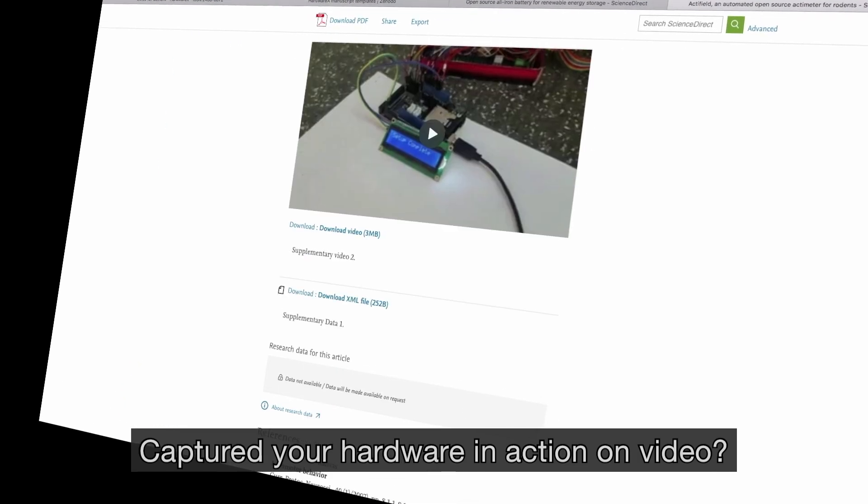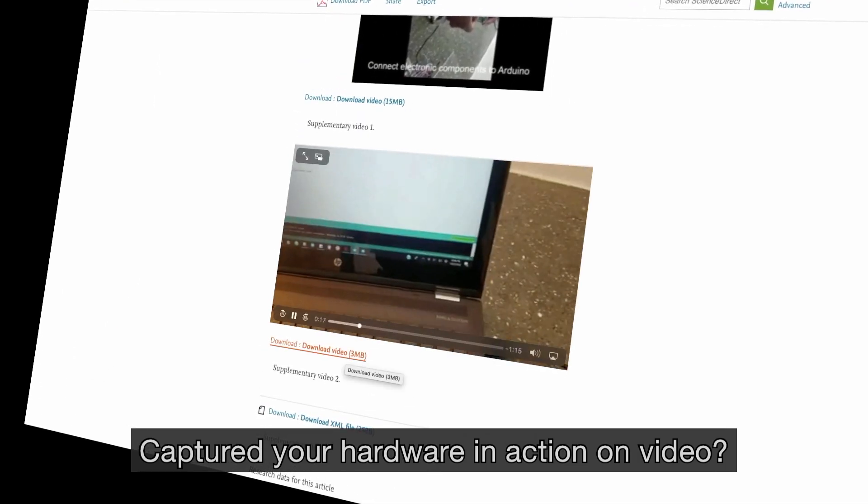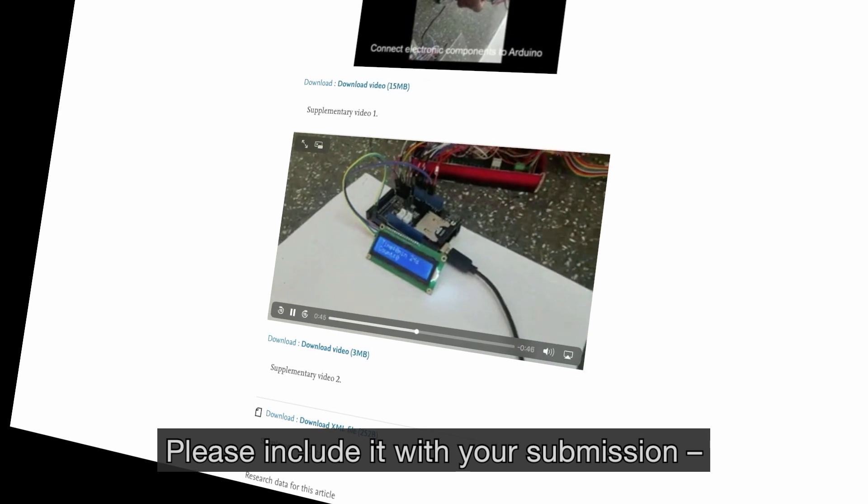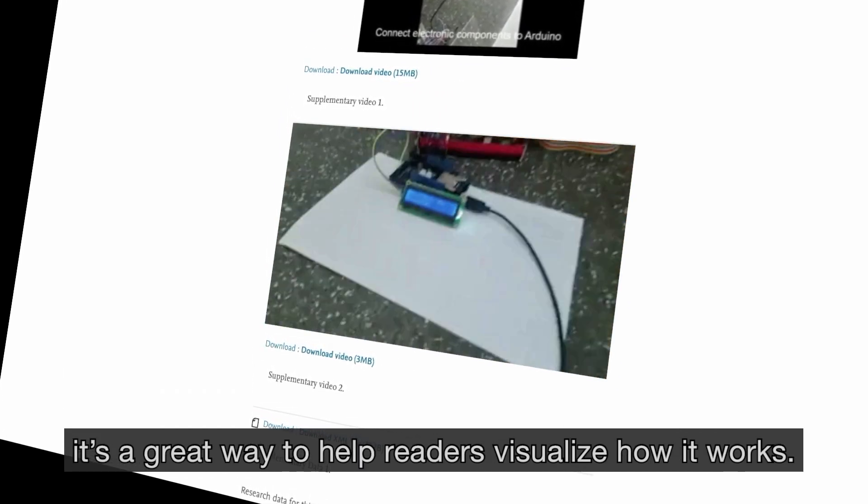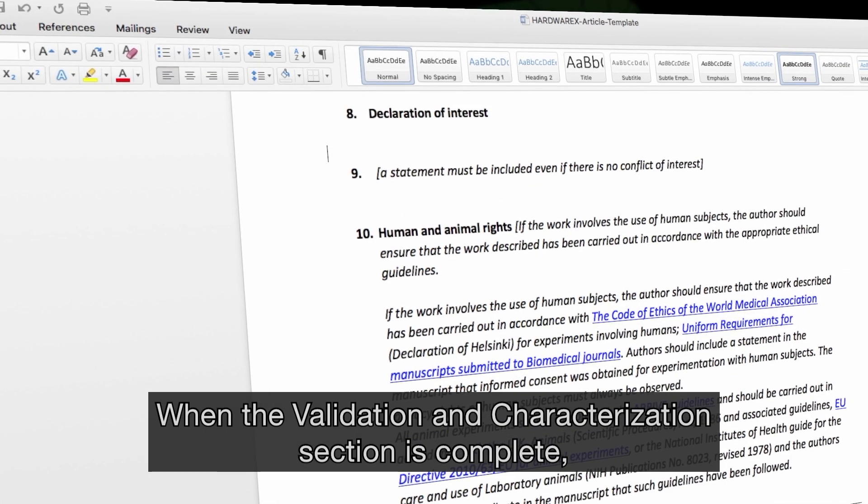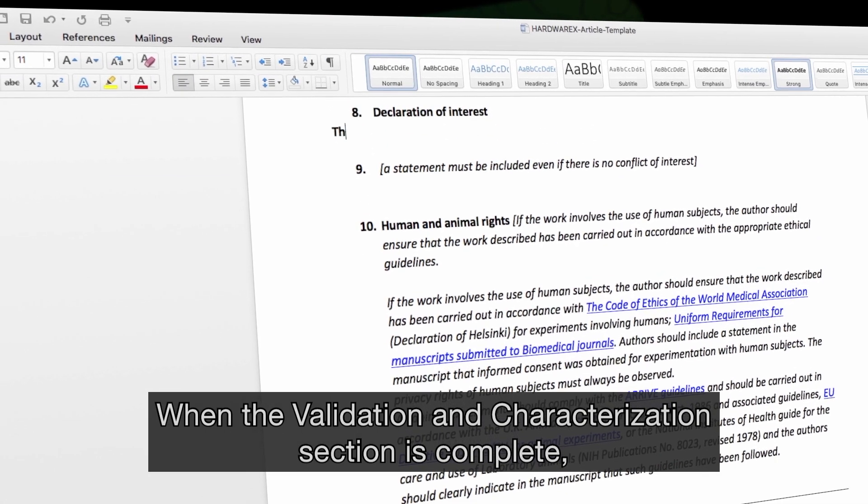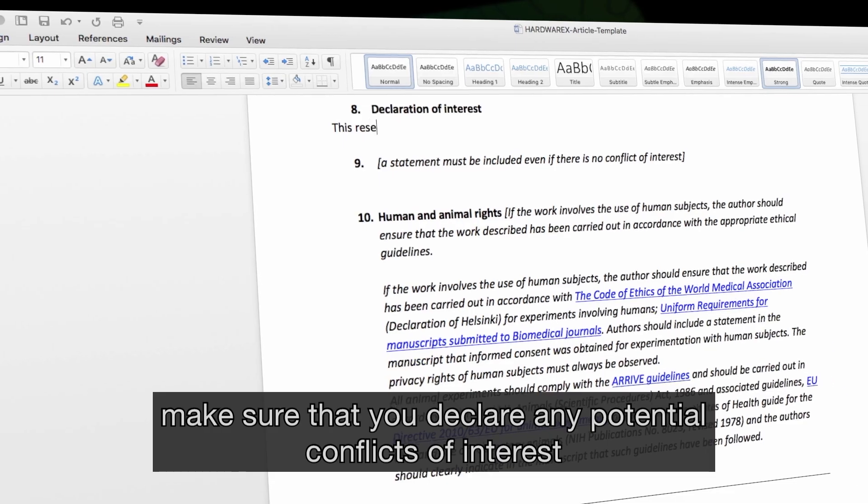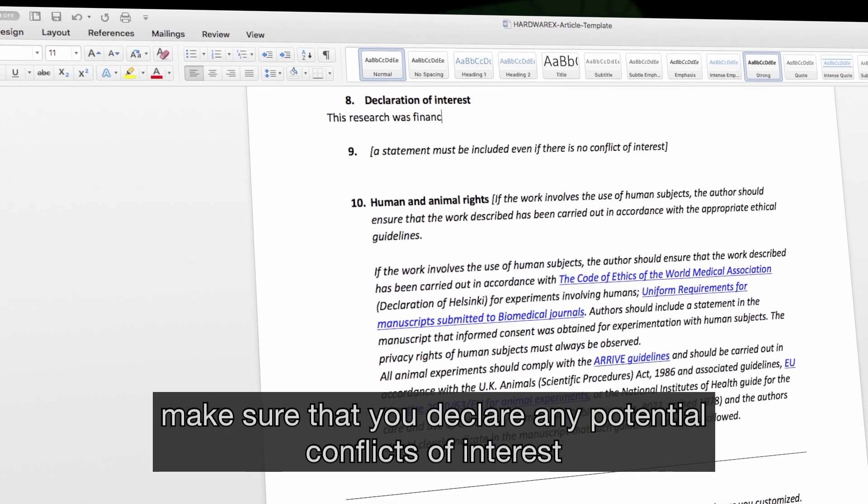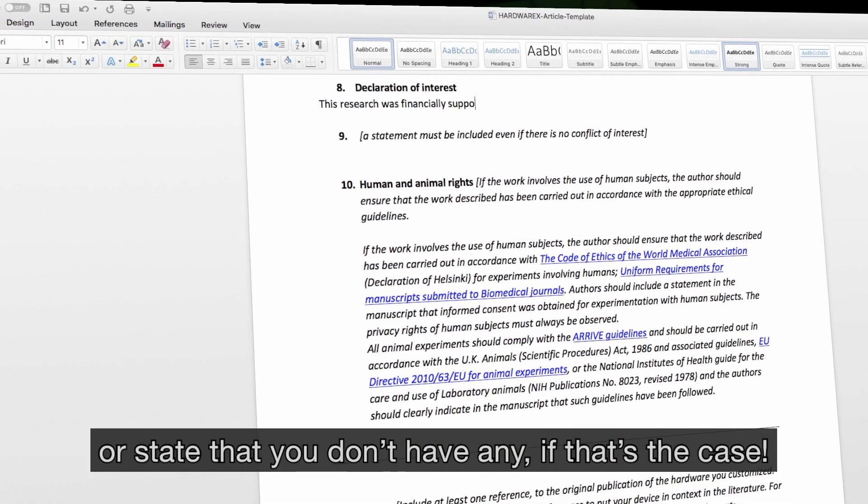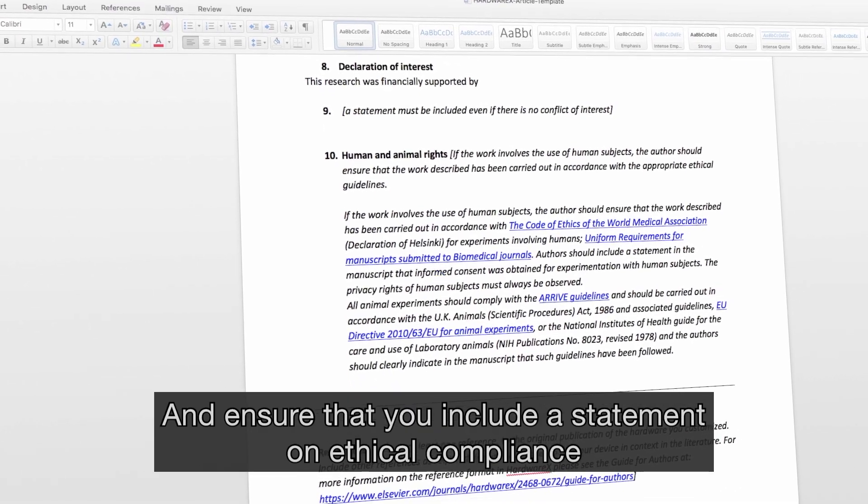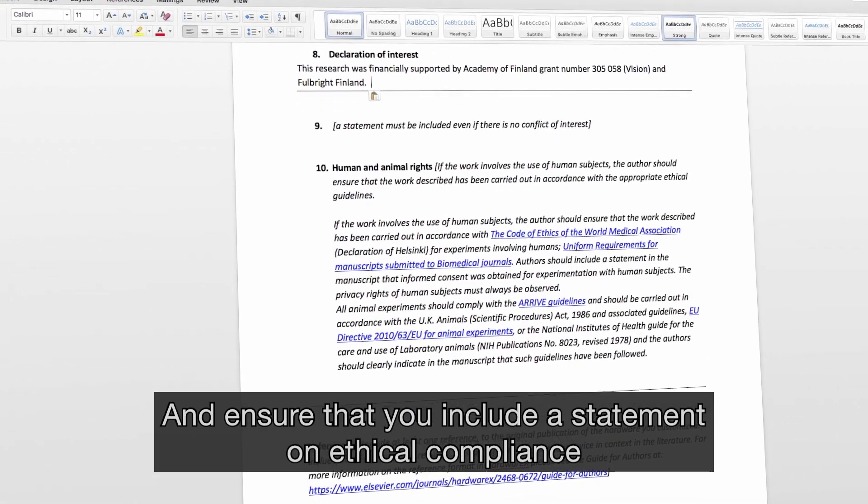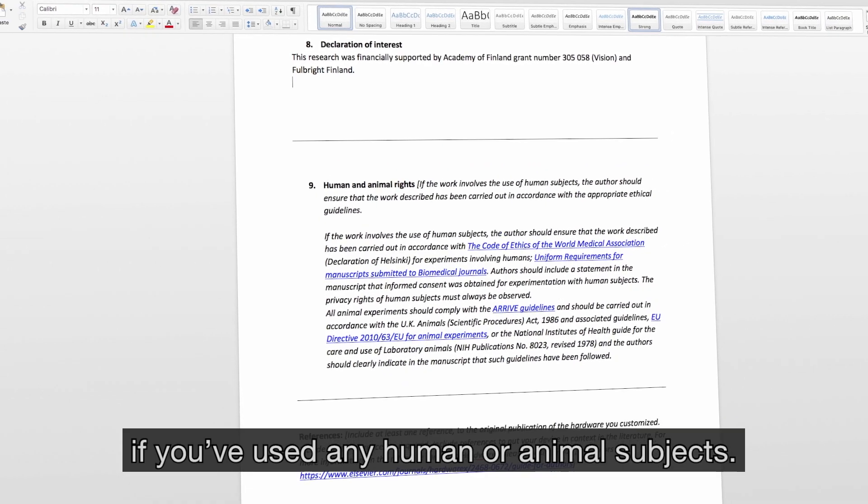Captured your hardware in action on video? Great! Please include it with your submission. It's a great way to help readers visualize how it works. When the Validation and Characterizations section is complete, make sure you declare any potential conflicts of interest, or state that you don't have any if that's the case. And ensure you include a statement on ethical compliance if you've used any human or animal subjects.